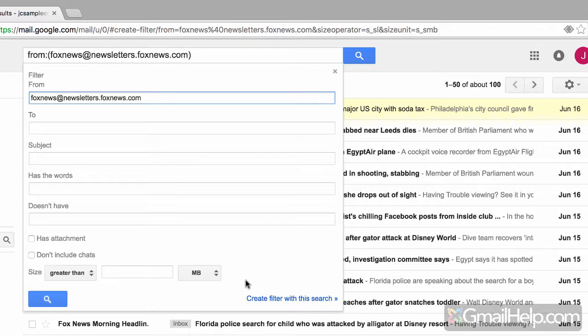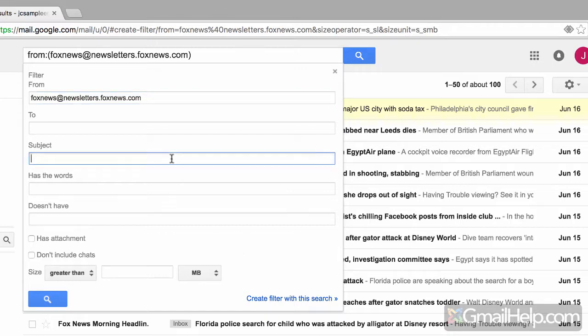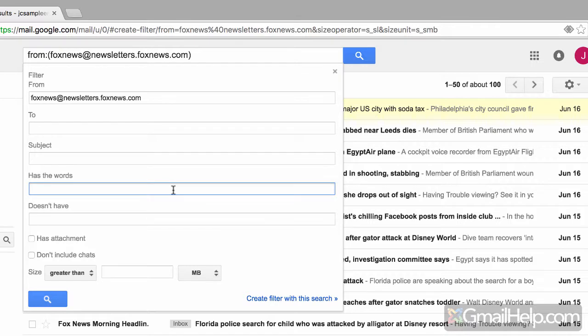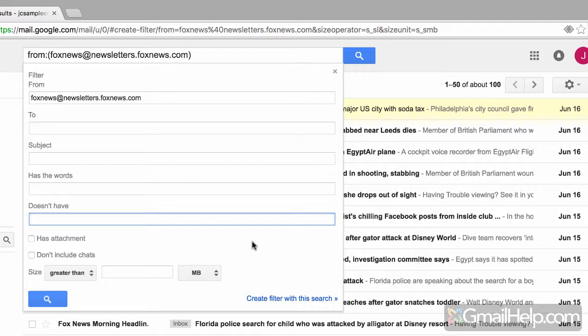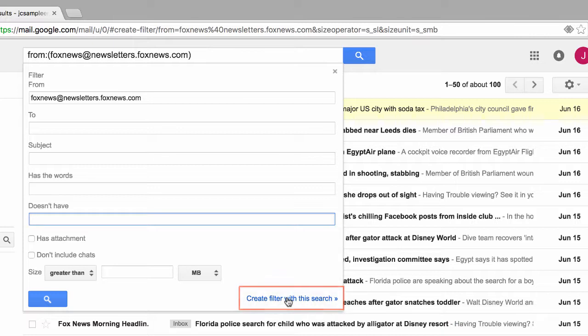And by the way, this is where you can get really creative. You could perform a query or a search based on any number of unique criteria. For example, if any emails get sent to, or if any emails have this word in the subject field, or if any emails have the word Viagra or don't have words and so on. I'll leave this up to you to explore. But for right now, we're going to keep it really simple and leave things as is. So if any emails come from this email address, next I'll click on the link titled create filter with this search.